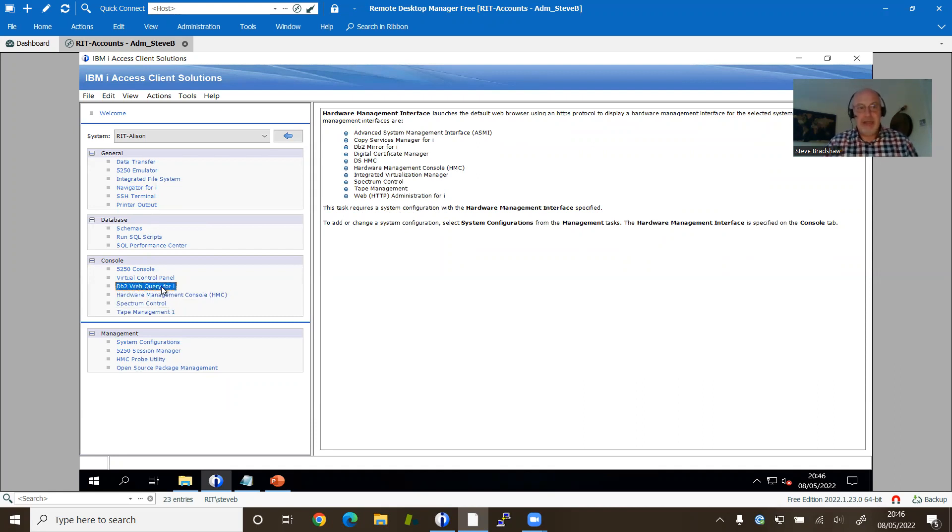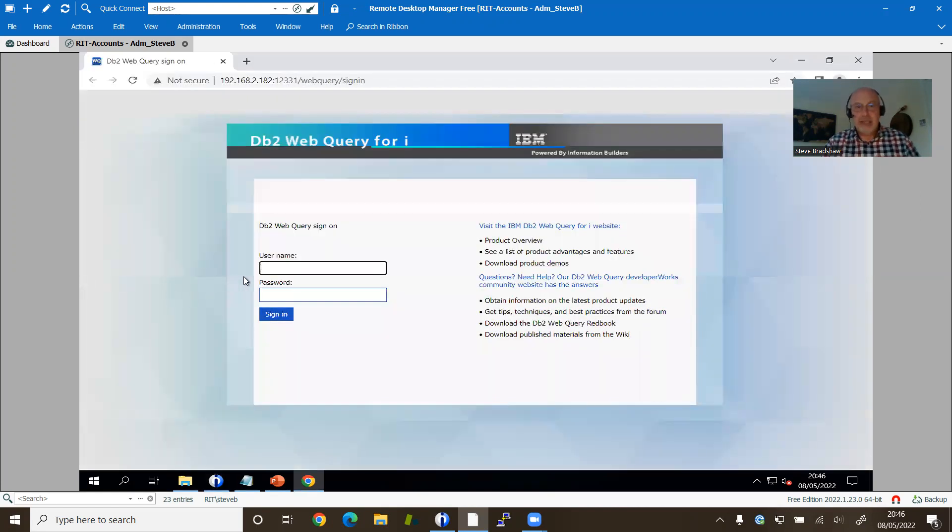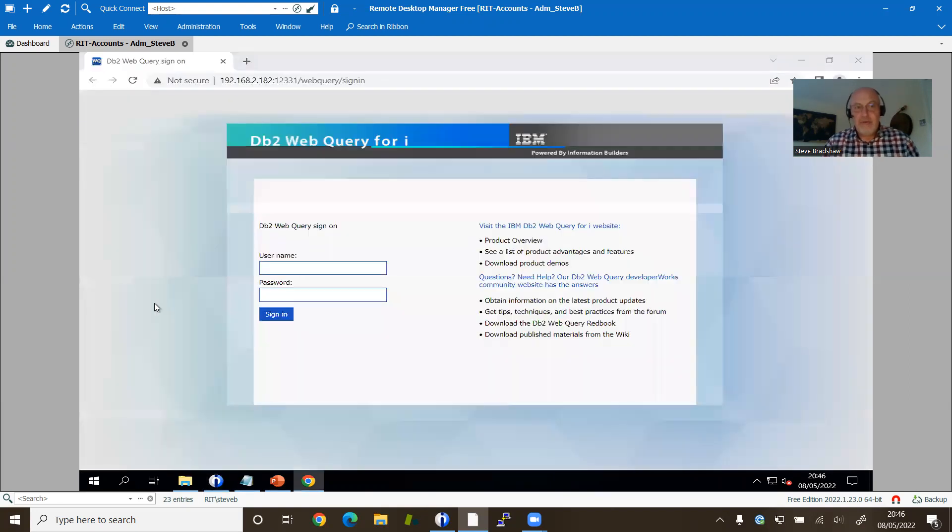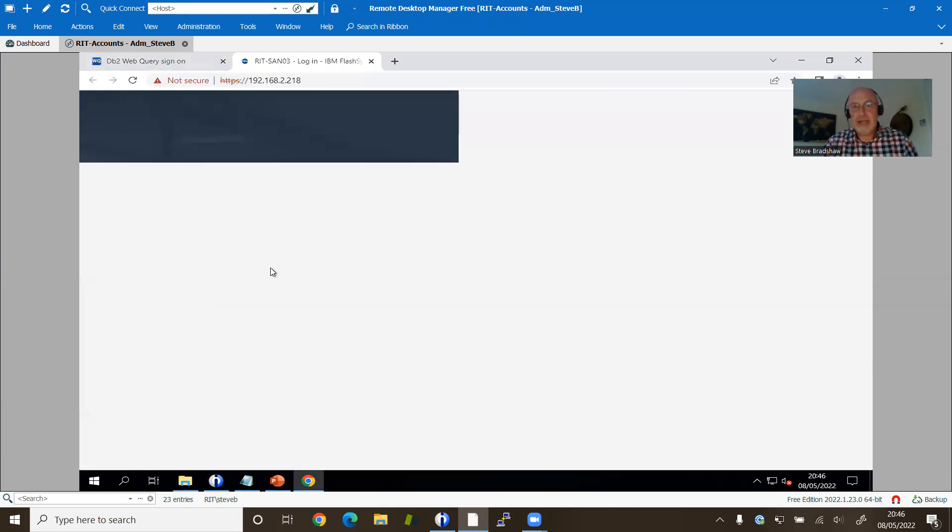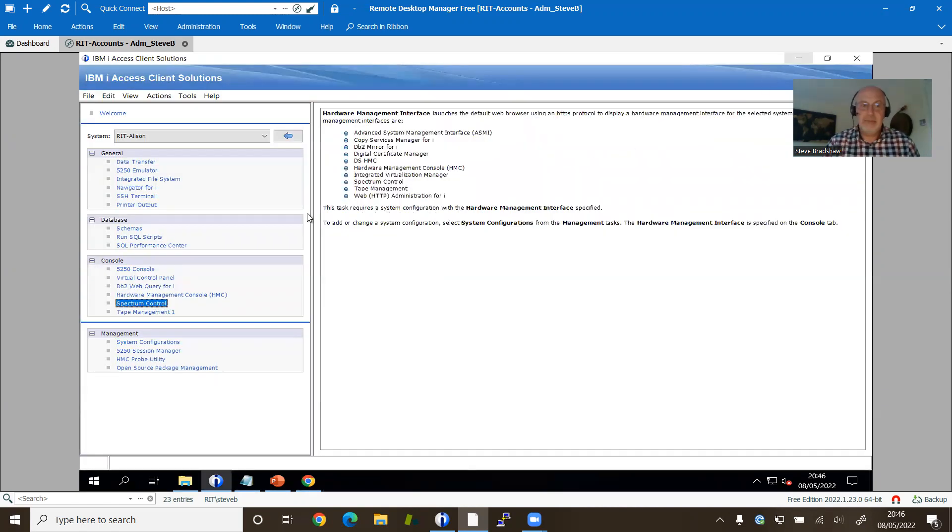IBM gives you a list of them you can use. So in the example I've got here, I can launch web query and that's in context for that particular system that we saw. So that was with Allison. But if I've got a SAN sat underneath it I could get a link out to the 5200 in this case that's actually running the disks on this system.